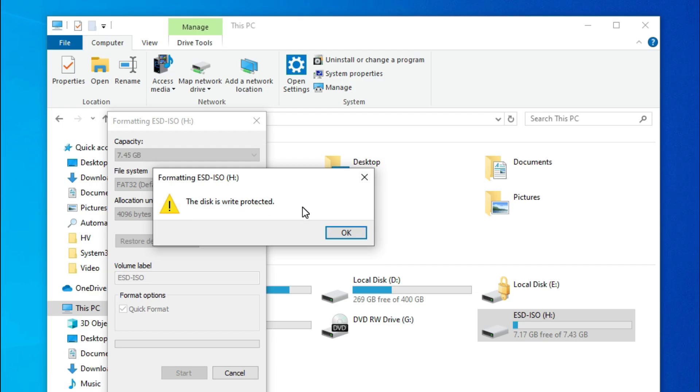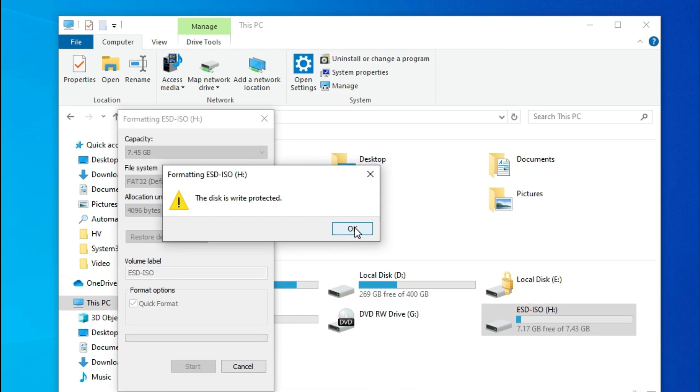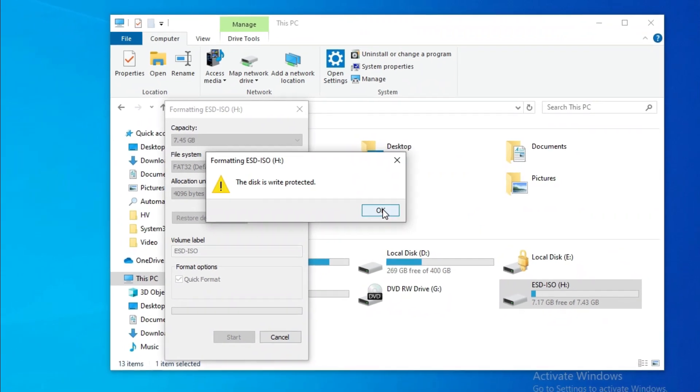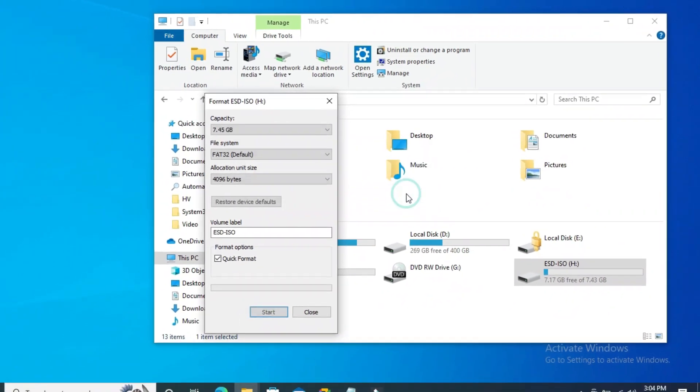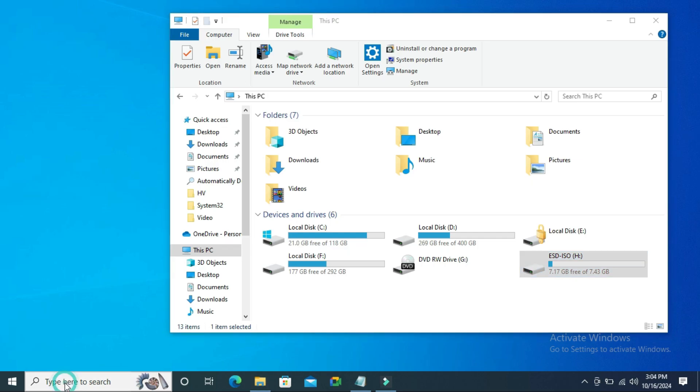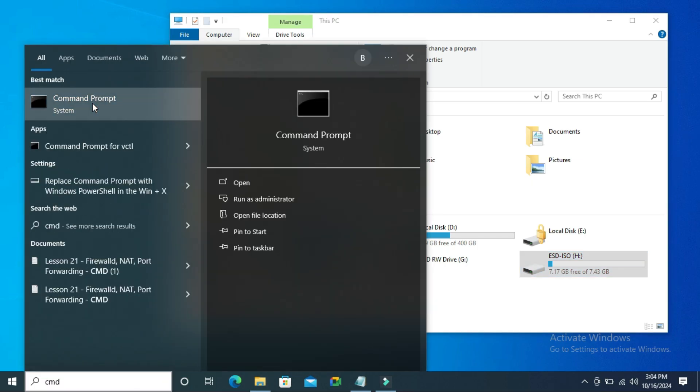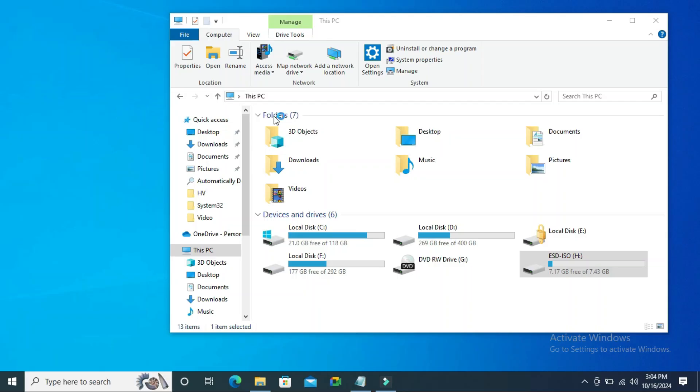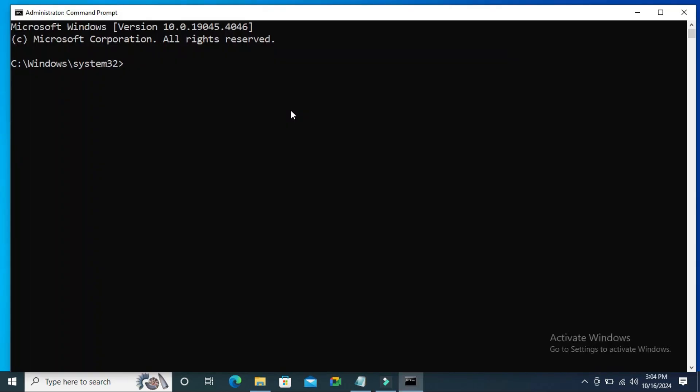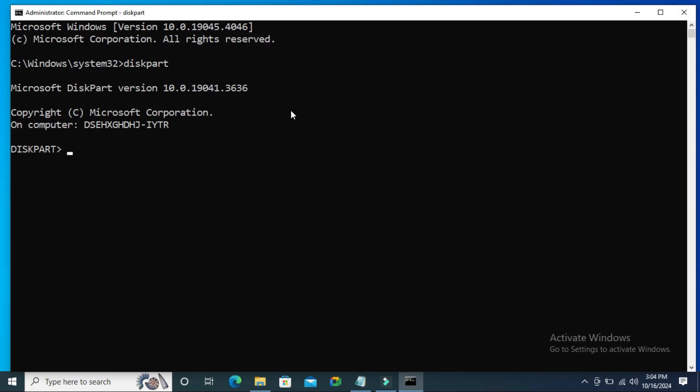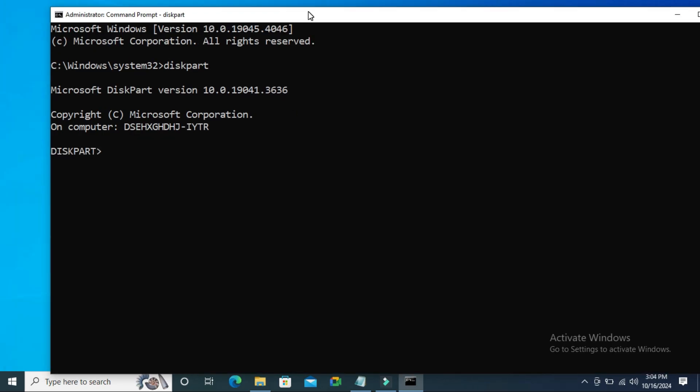Now I'm going to fix this issue. Go to search, type CMD, right-click on Command Prompt, and click Run as Administrator. In Command Prompt, type diskpart and hit enter. Then type list disk.